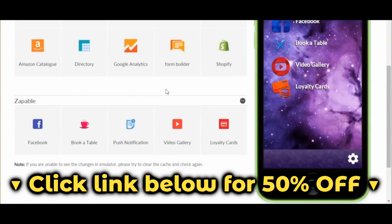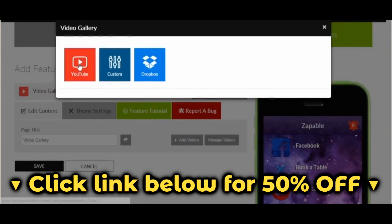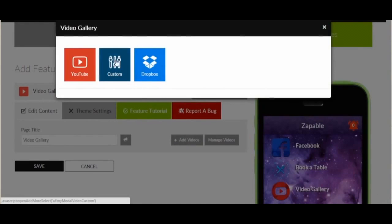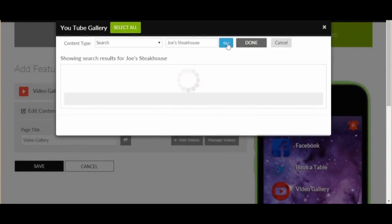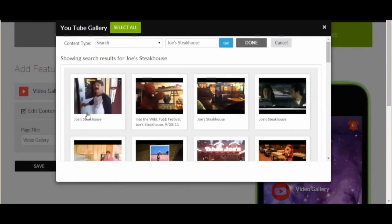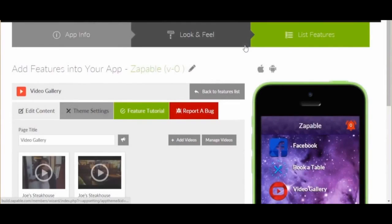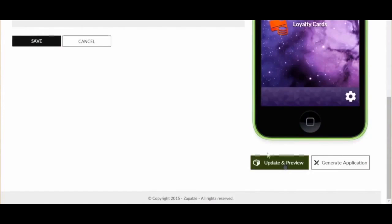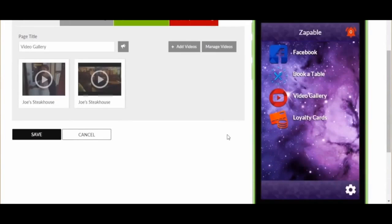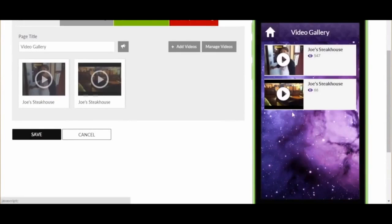Next, let's show you the add videos feature. Click the edit button and select add videos. You can either select videos from YouTube, Dropbox, or just upload your own via custom URL. Let's show you a YouTube example. We will select content type as search, and enter the keyword "Joe's Steakhouse." Within seconds, the results are displayed. We just select what videos we want and click done. We can then edit the description under the video and even add our own links. When we save and click update and preview, we can see that feature. Click the video, and there they are — the videos will play within the app.